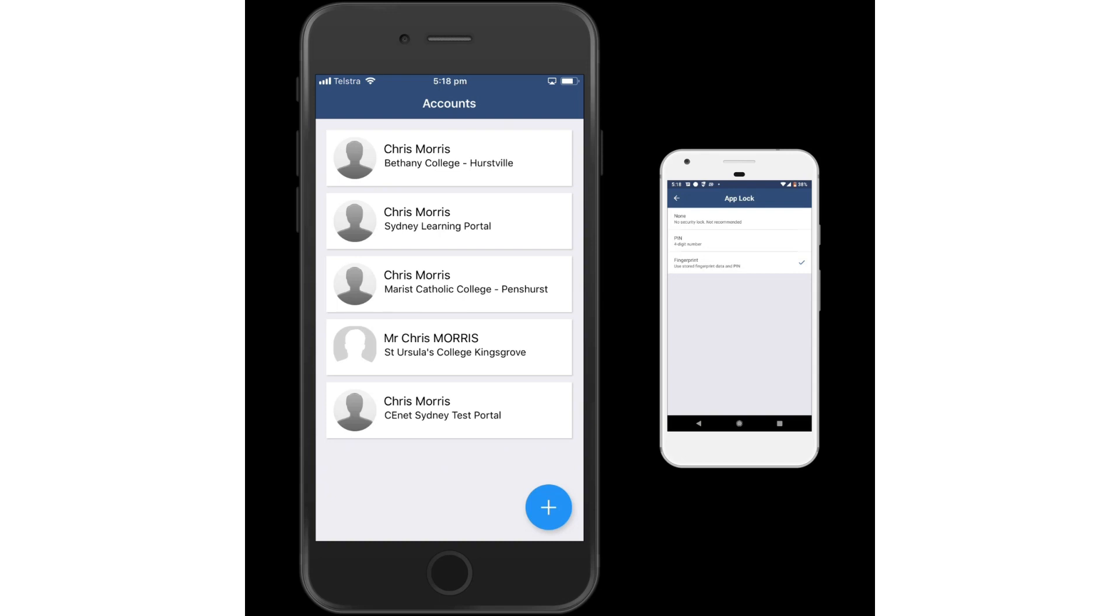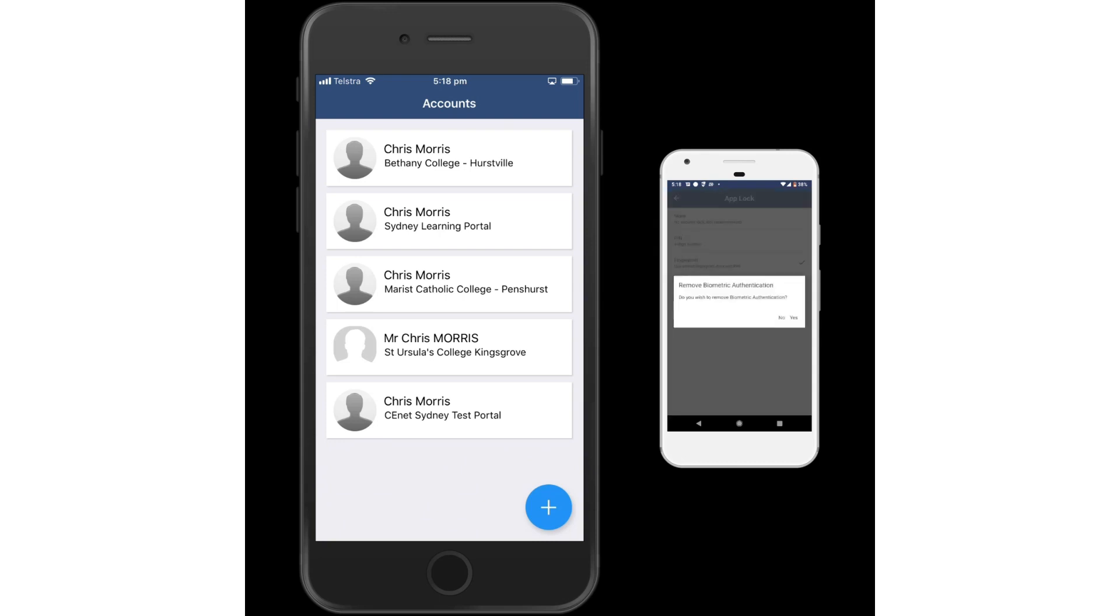You can see here I've enabled fingerprint scanning. Make sure you do that or the PIN number. I might actually change it to PIN number and just demonstrate this now. So it's now PIN lock enabled.